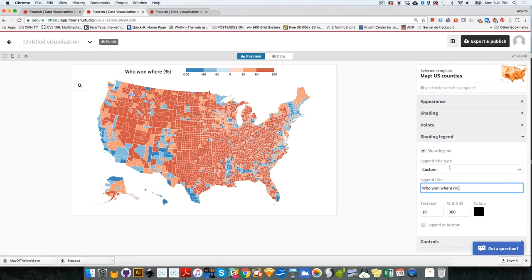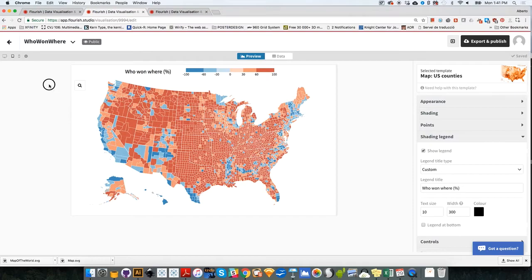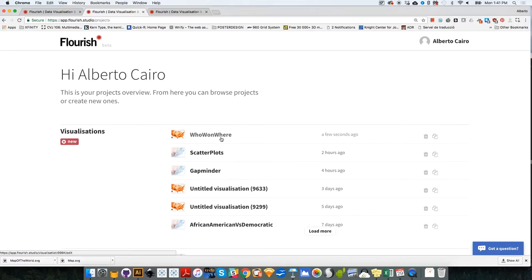There you go. So something like that. And we need to save this map. So I'm going to save this map as who won where. So I can easily find it later on my shelf. Now, let's create other maps that we can later combine. So we have the who won where we can return to this whenever we wish.